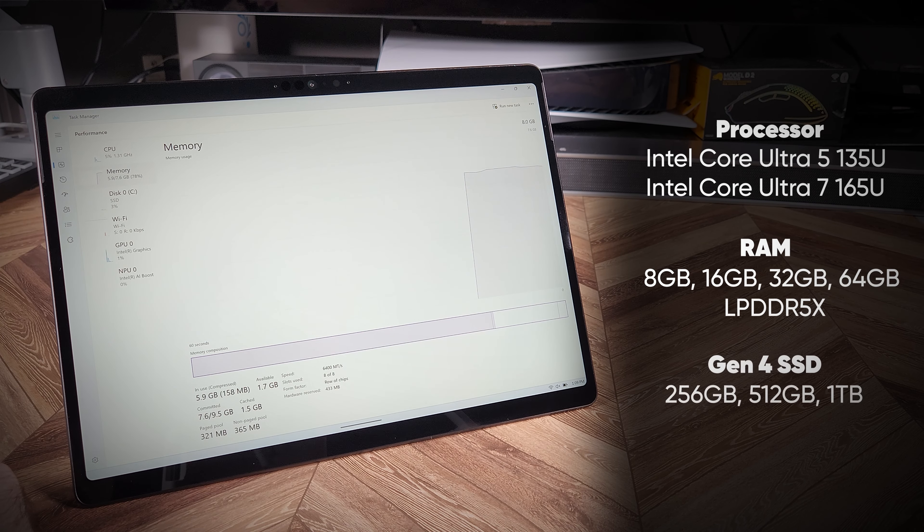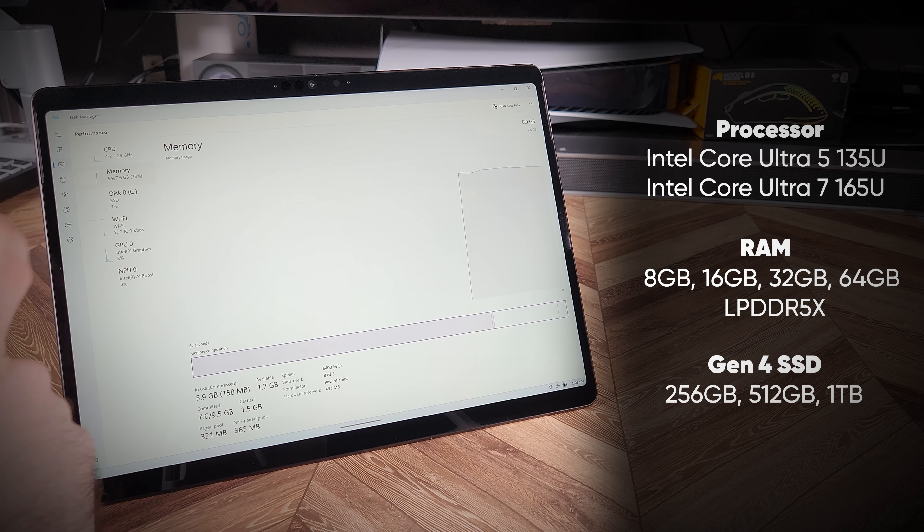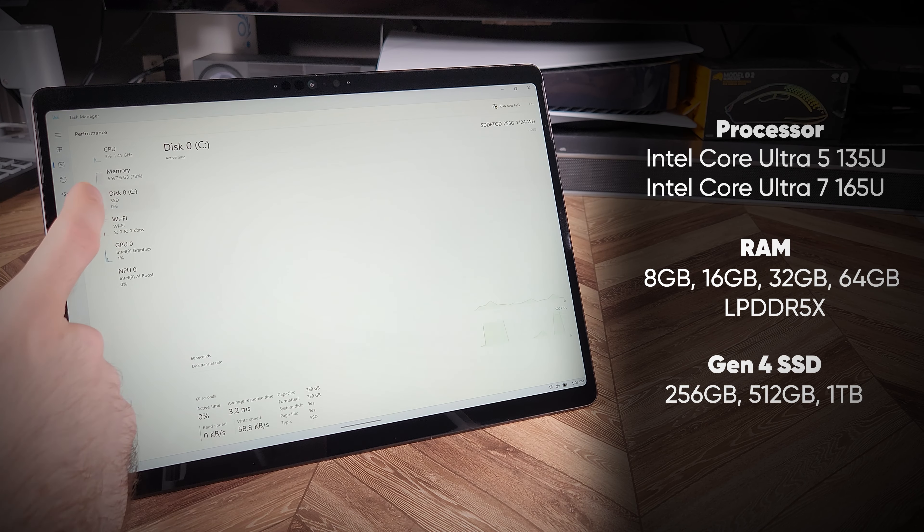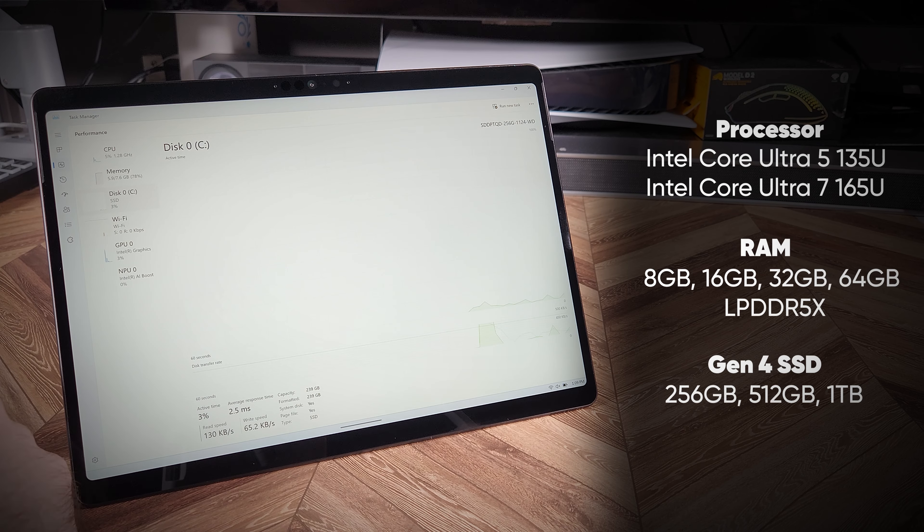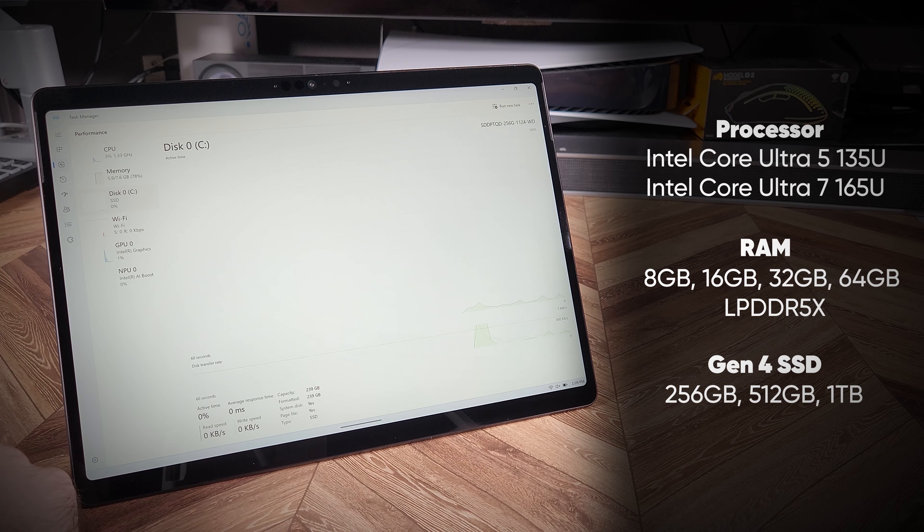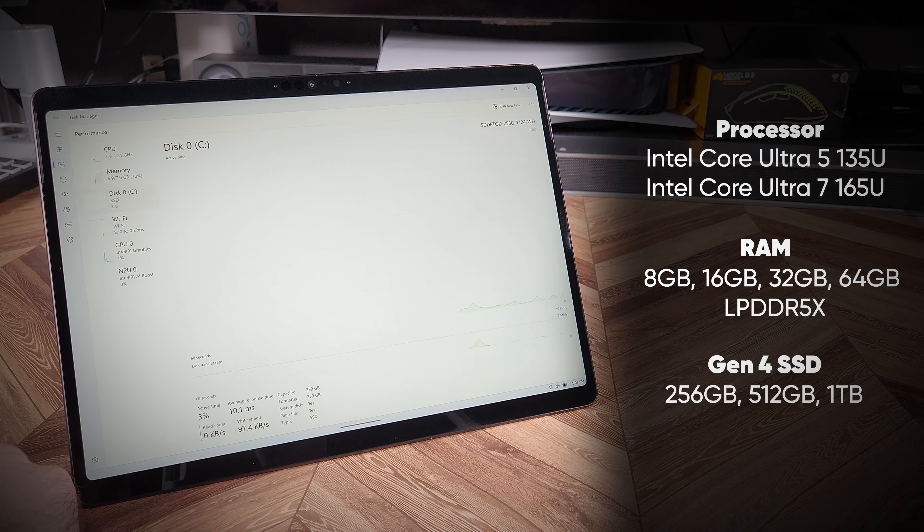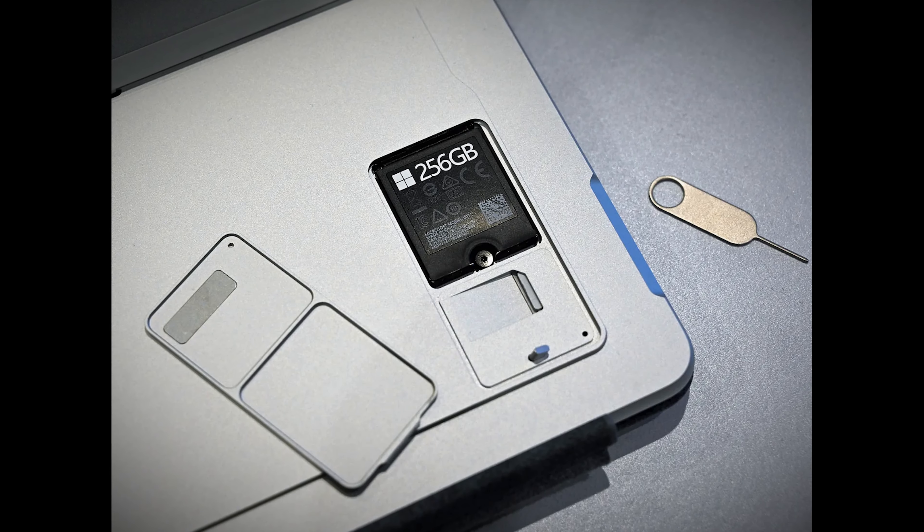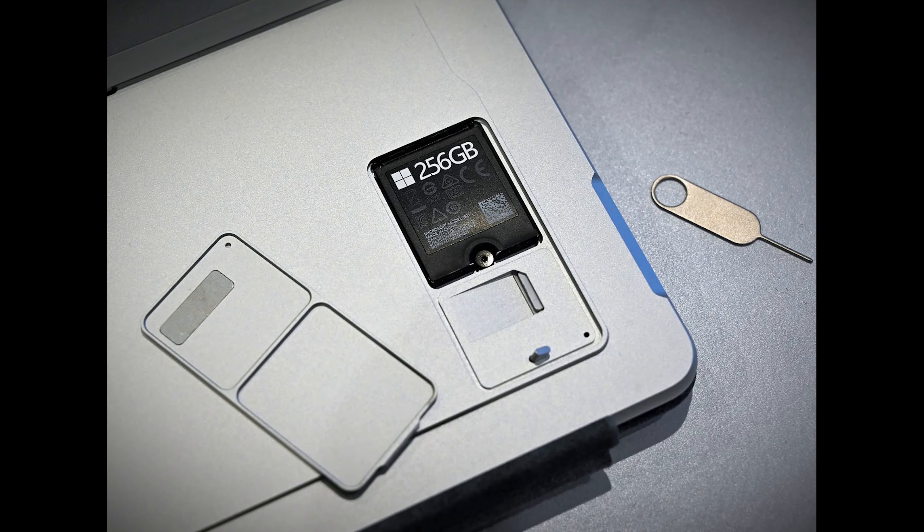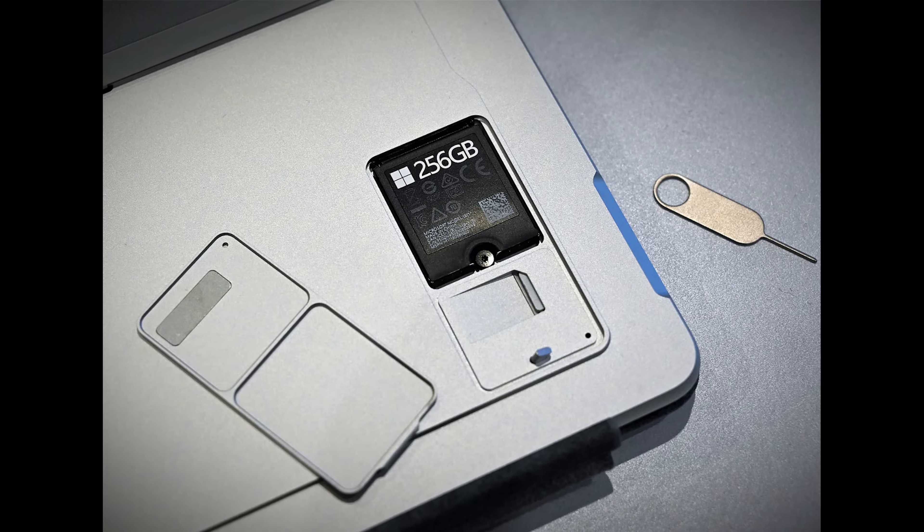And for storage, you can select from 256, 512, or 1TB of SSD storage, with an easy-to-access, tool-free expansion slot.